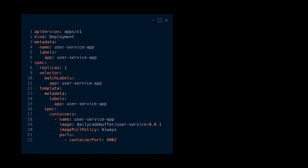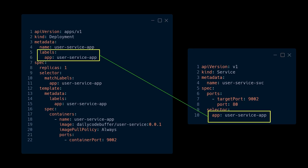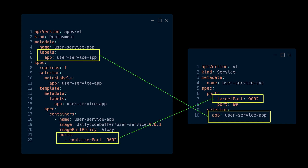The service connects to pods based on the selector you define. If you consider a deployment for a user service, that deployment defines how many replicas to create and on which port they run. For the service, you define a selector with labels matching those defined in your deployment or pods. That service then acts as the load balancer and endpoint for all those internal pods.